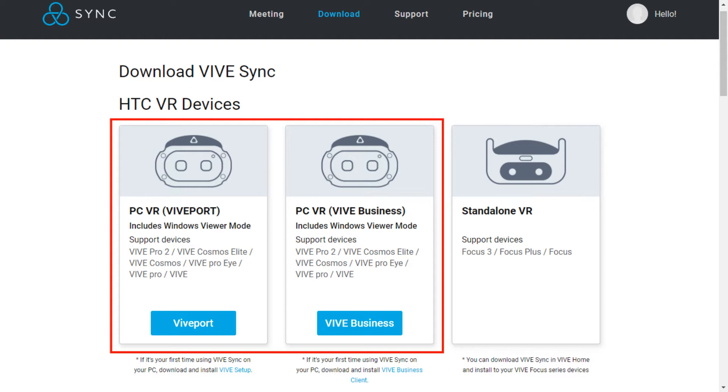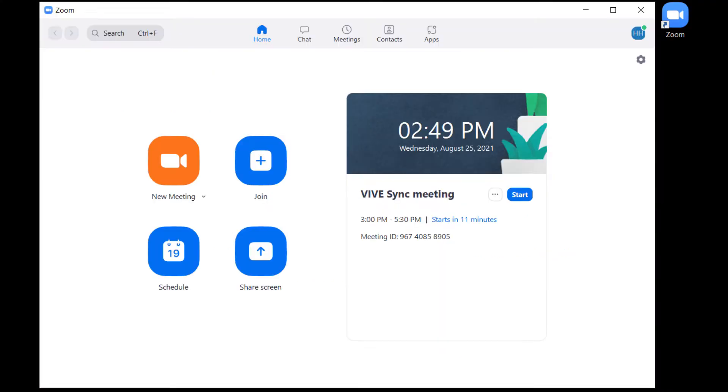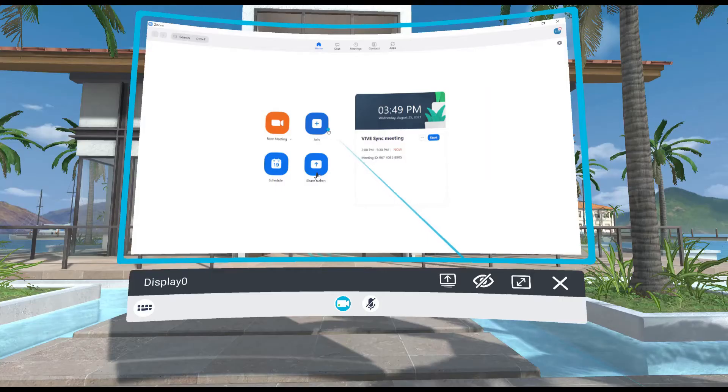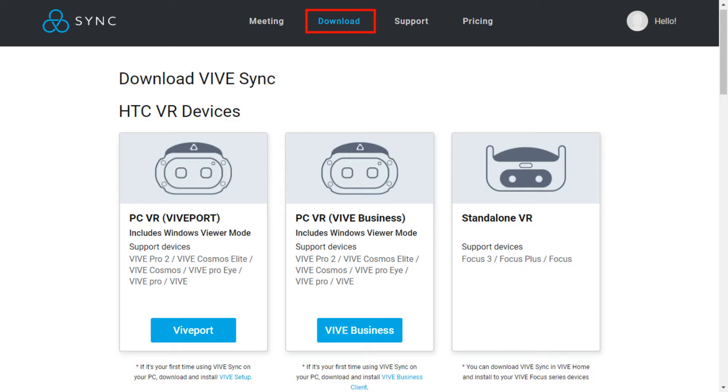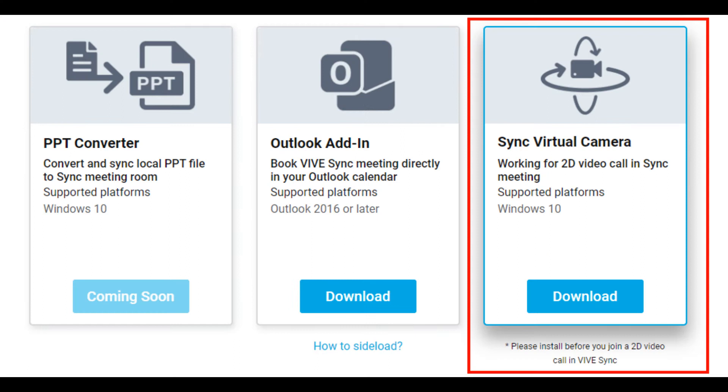If you're using a PC VR headset and have Zoom installed on your computer, you can join Zoom calls directly from Vive Sync. Before you get started, go to the Sync website to download the Vive Sync virtual camera and install it.